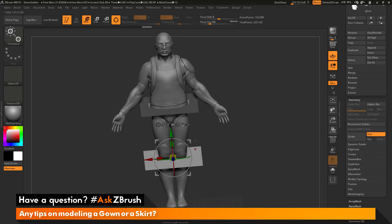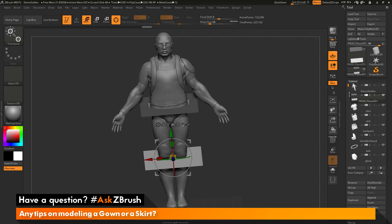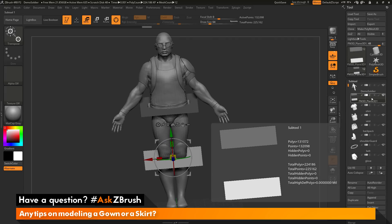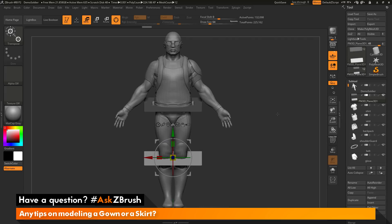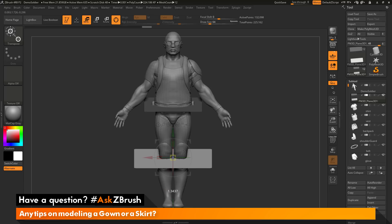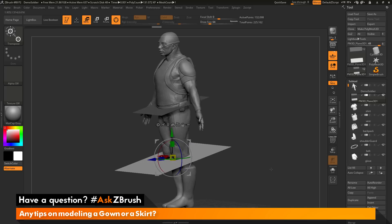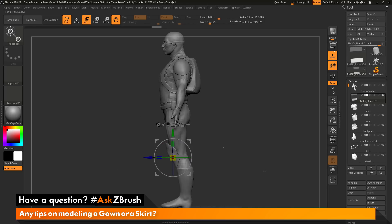So you can see now I have two planes in this subtool here. If you come back up here, you can see this is still a single subtool. The second plane here, I want to scale this up a little bit, so something like that.